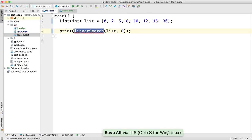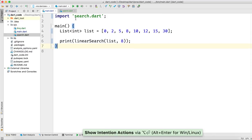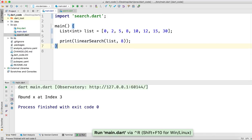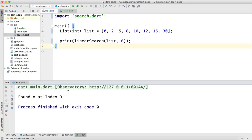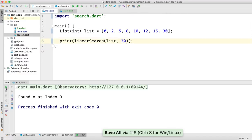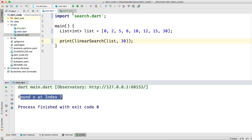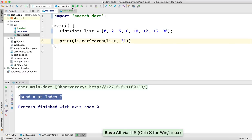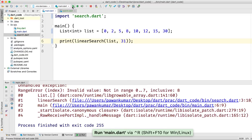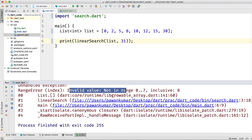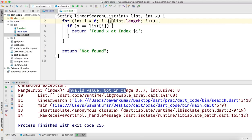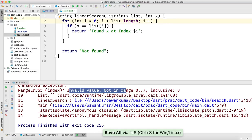Now we import search.dart and run it. We can see 'Found x at index 3'. Let's change the number to 30 — we can see 'Found x at index 7'. Now let's try 31. We see 'invalid value not in range 0 to 7 inclusive 8', which means we made a mistake — it should be strictly less than list.length, not less than or equal.